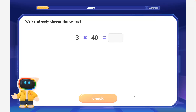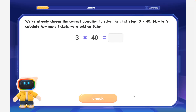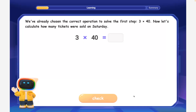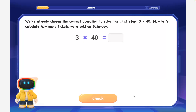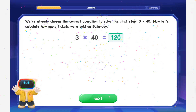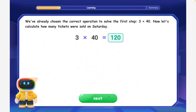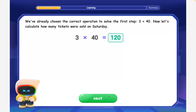We've already chosen the correct operation to solve the first step: three times 40. Now let's calculate how many tickets were sold on Saturday. Excellent! Three times 40 is equal to 120. The school fair sold 120 tickets on Saturday.